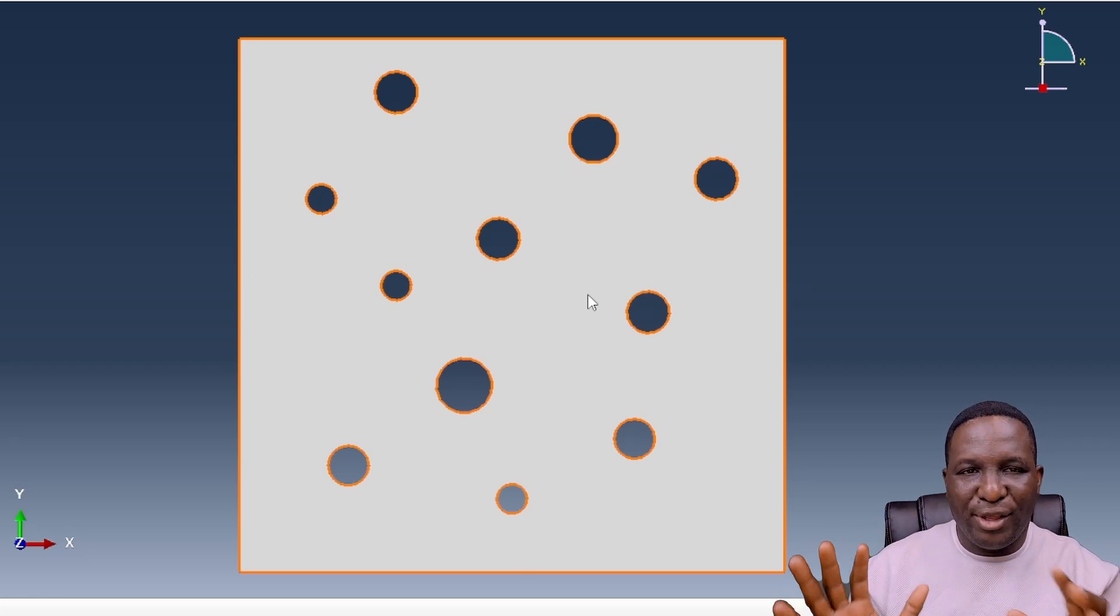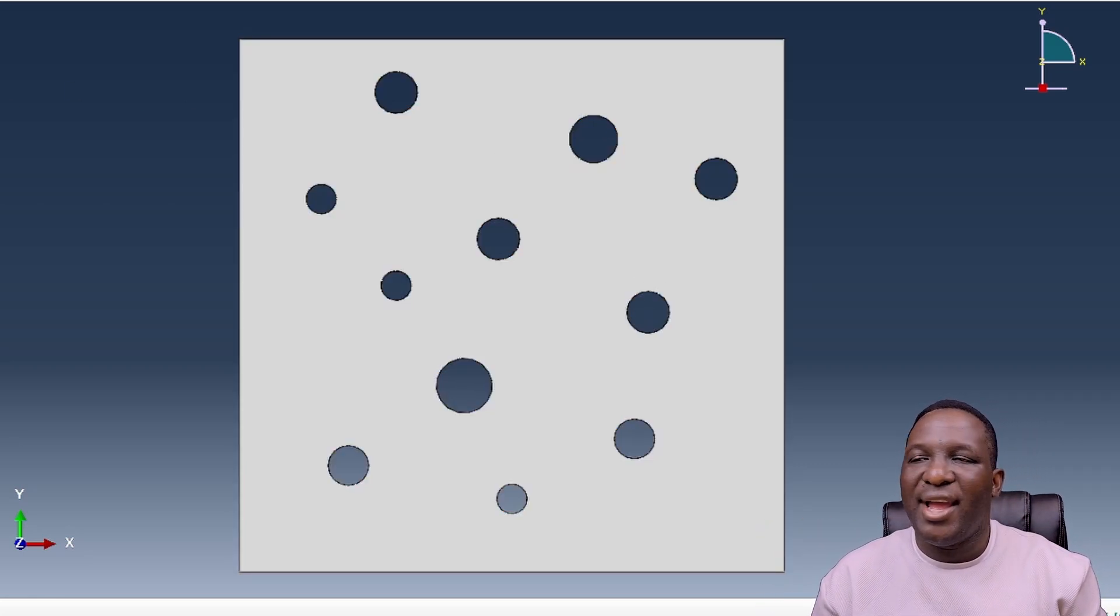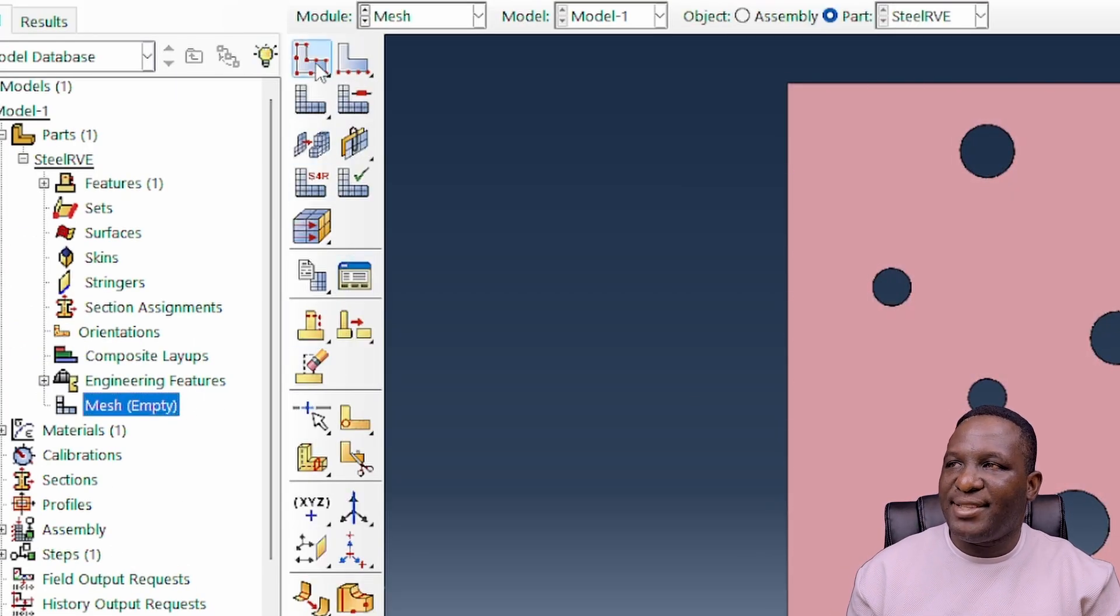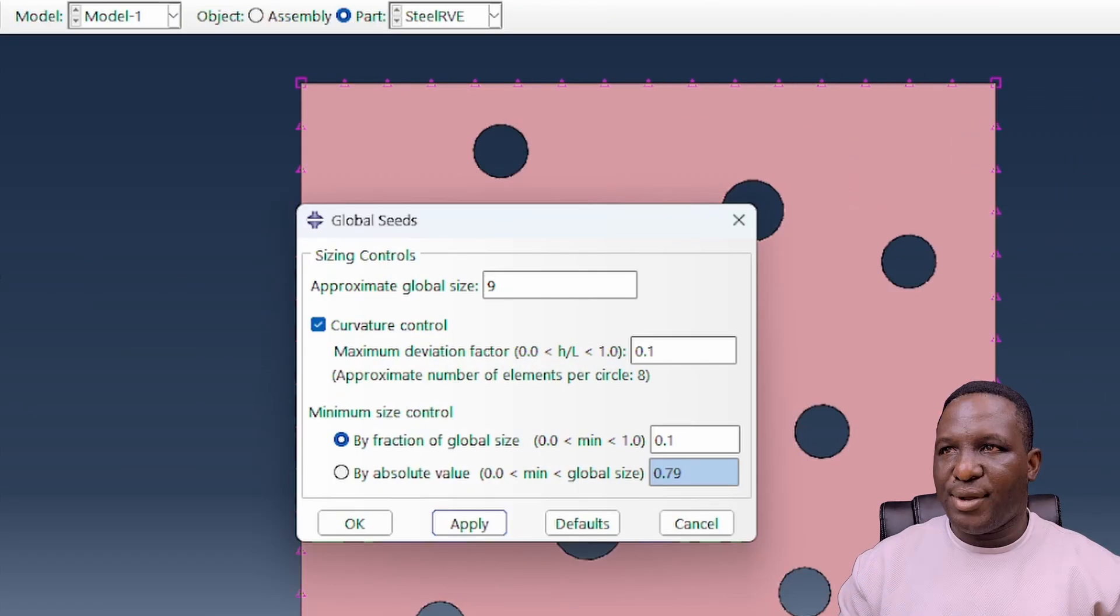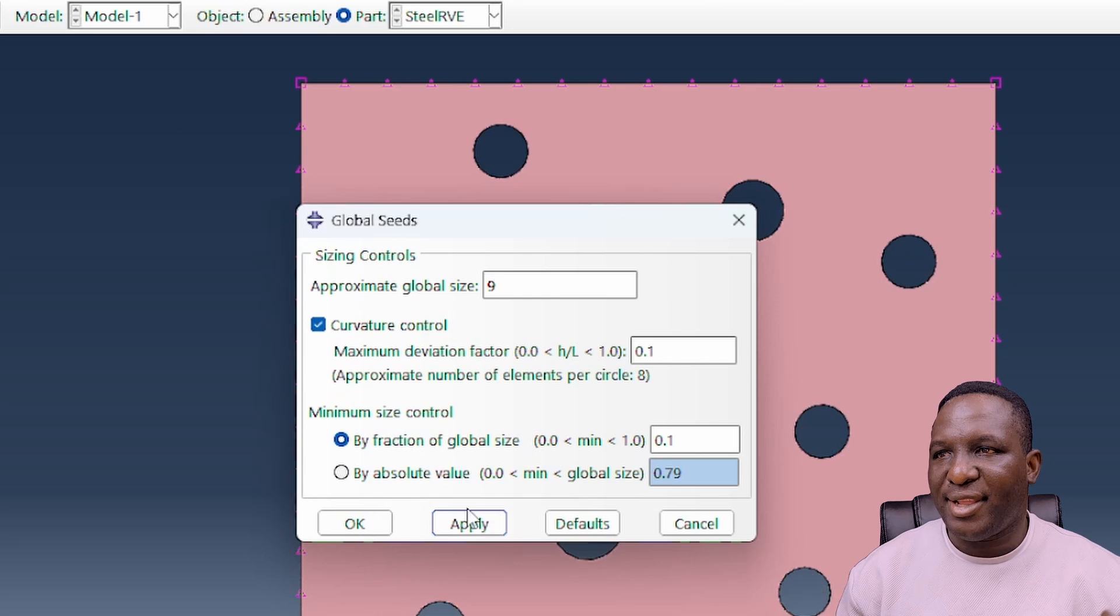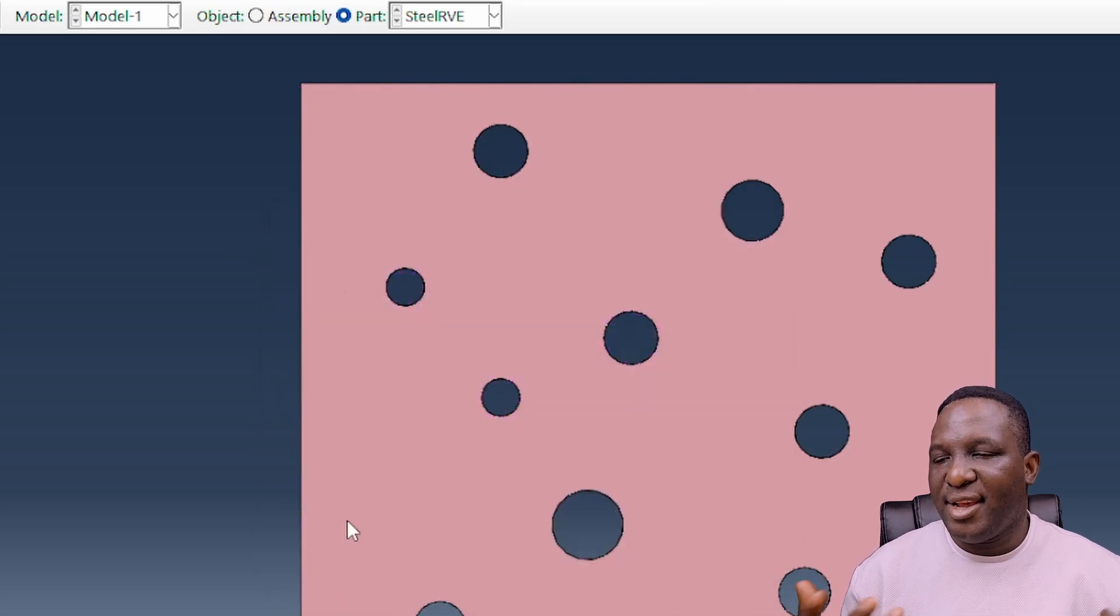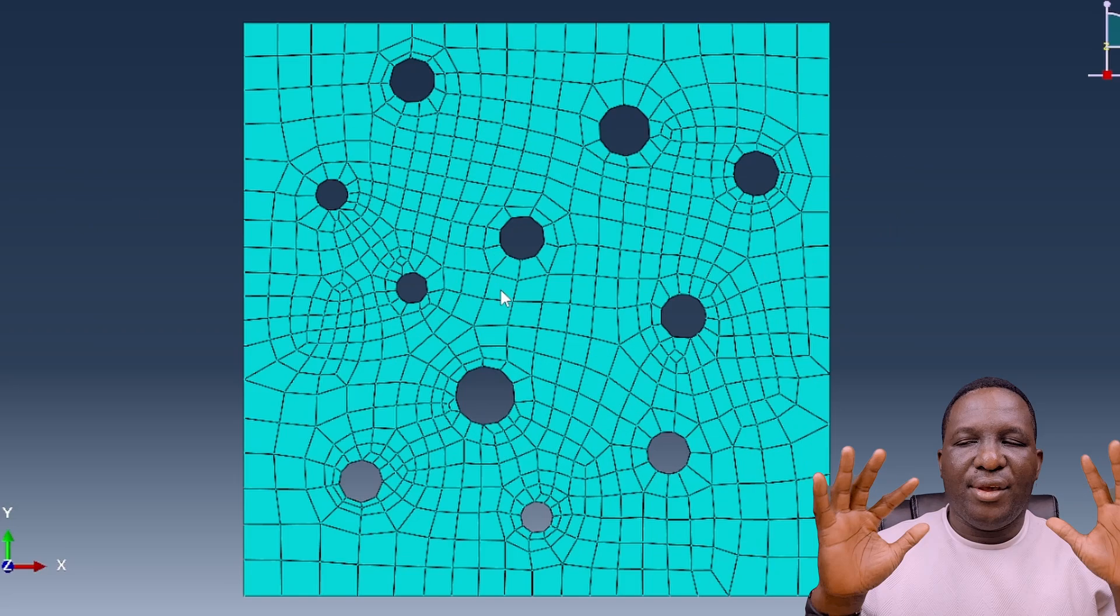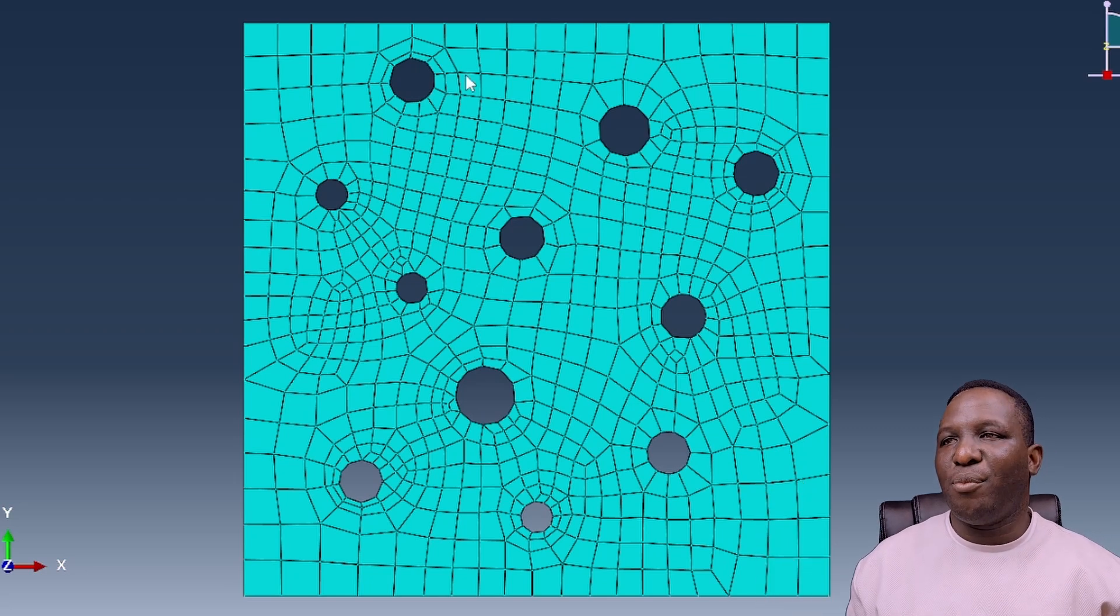What we're going to do first once we have this is explore how to mesh this model. So if you click on this place and then seed it, we're going to use something that looks like nine across and then we can just mesh the structure. This is our mesh representation of the model.